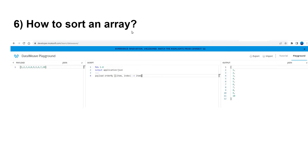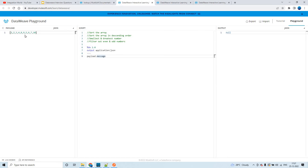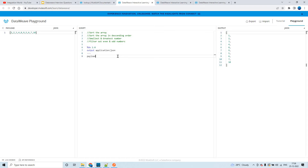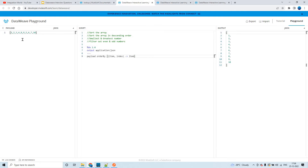The next question is: how to sort an array? This is the array — the elements are from one to ten but they are shuffled, not in proper order. When I just enter payload, it prints the output as-is. To sort it, you have to use the orderBy function. You can see the outcome is now in sequence, in ascending order.